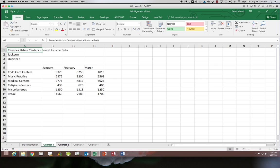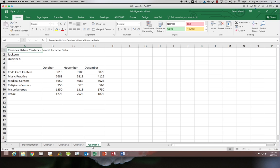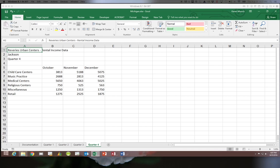You see that we have quarters 1, 2, 3, and 4 and they're all laid out the same way. So we can use a feature called grouping to allow us to format these as one unit instead of formatting them individually.